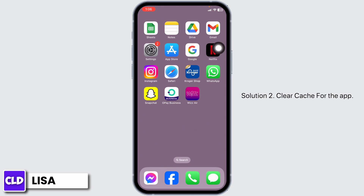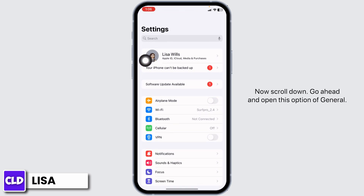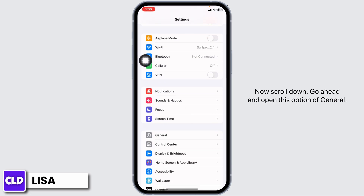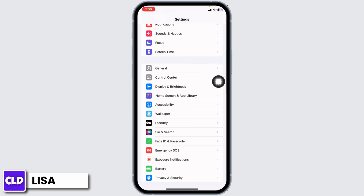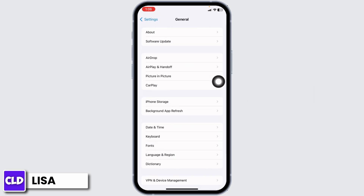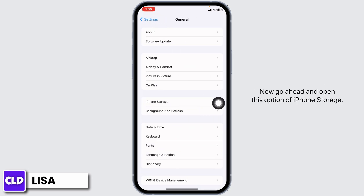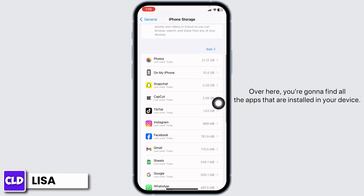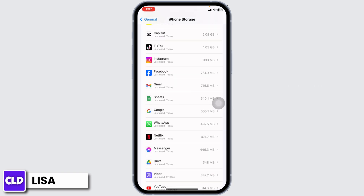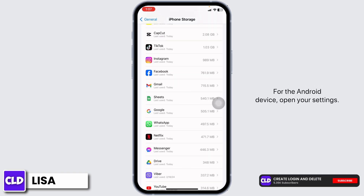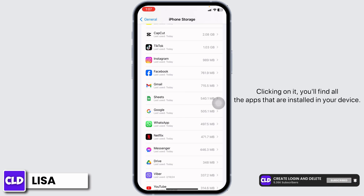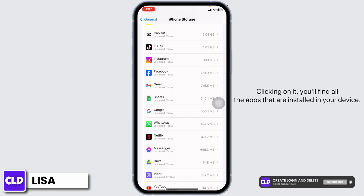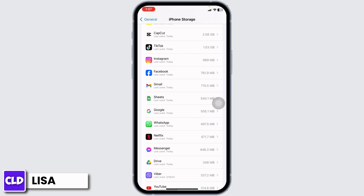Solution 2: Clear Cache for the app. For that, launch your settings. Now scroll down. Go ahead and open the option of General. Now go ahead and open the option of iPhone Storage. Over here, you're gonna find all the apps that are installed in your device. For the Android device, open your settings. With that, you will get the option of Manage Apps. Clicking on it, you will find all the apps that are installed in your device.